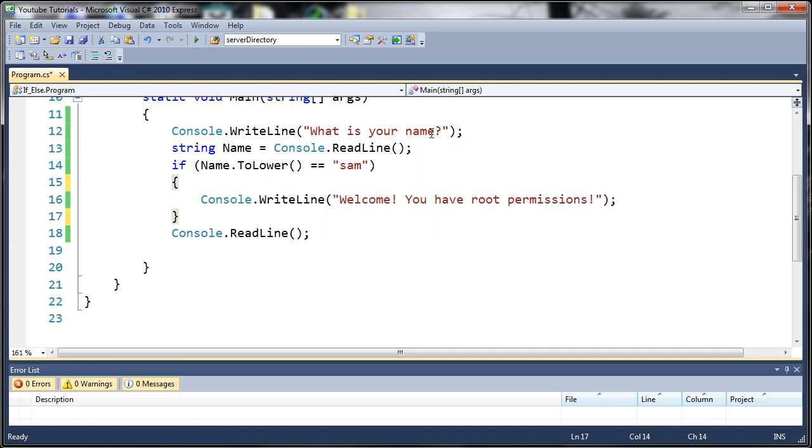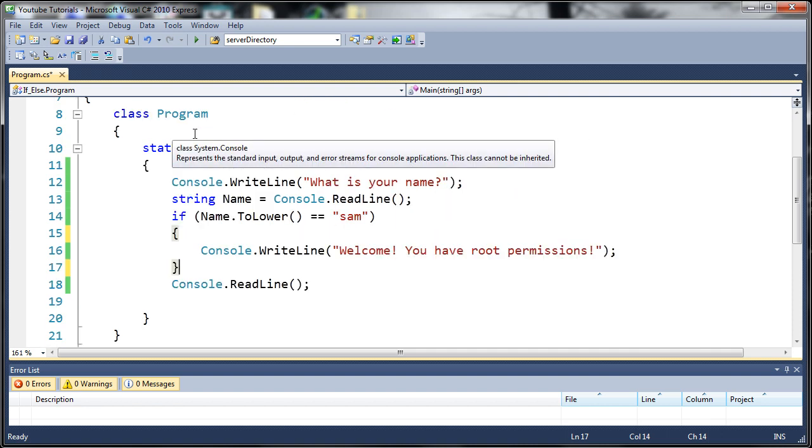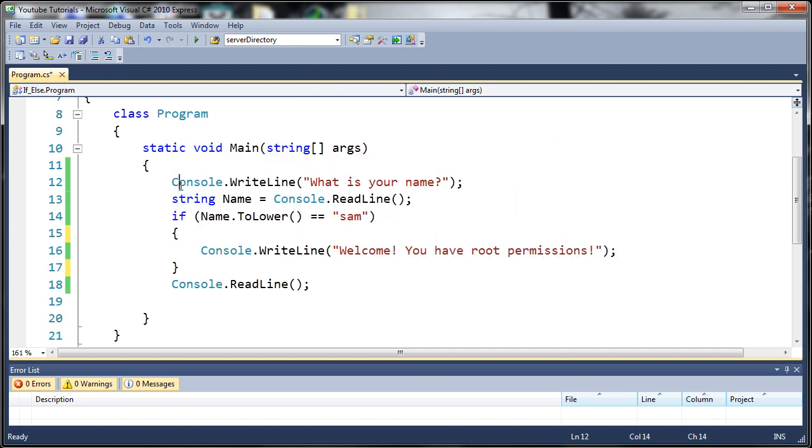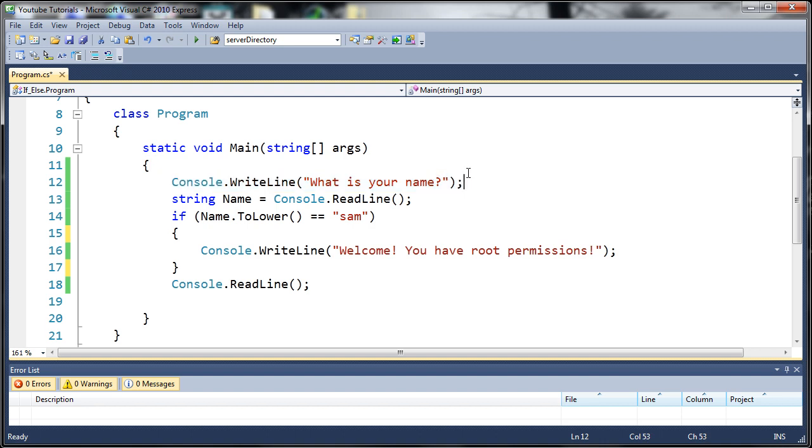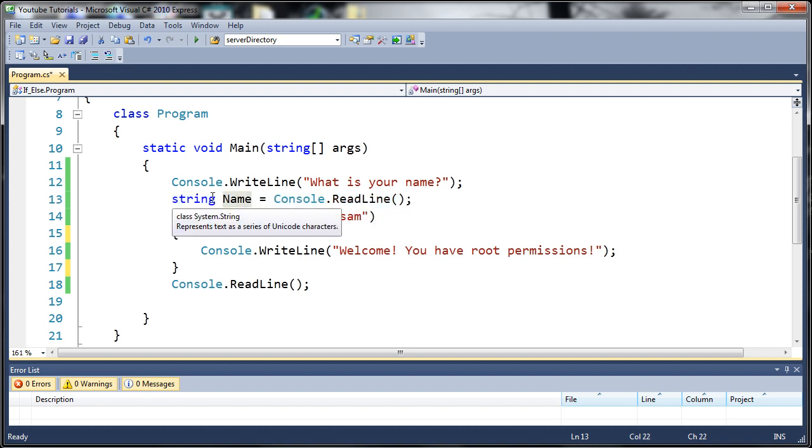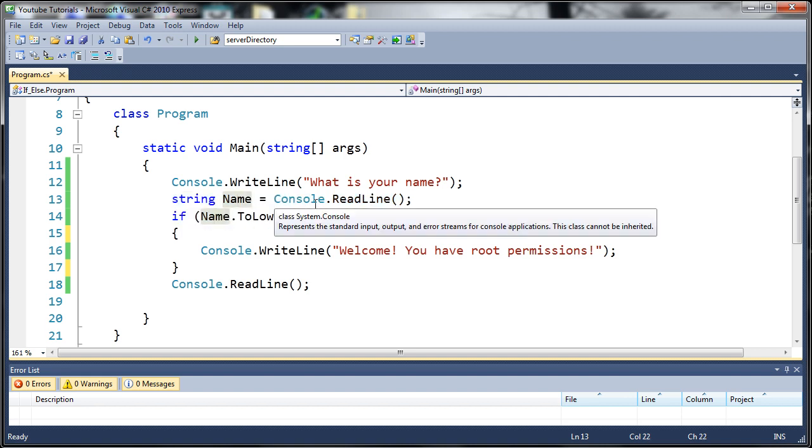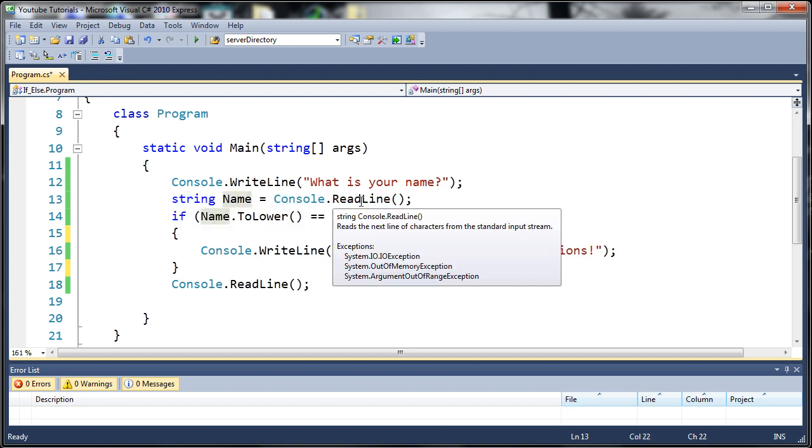You can see here from the last tutorial we have console.writeline 'what is your name'. This asks the user what their name is and stores that in the variable 'name' by using string name equals console.readline. It reads the next line of characters from the standard input stream.